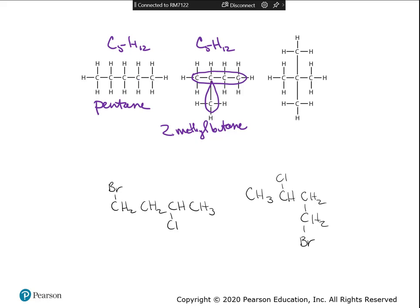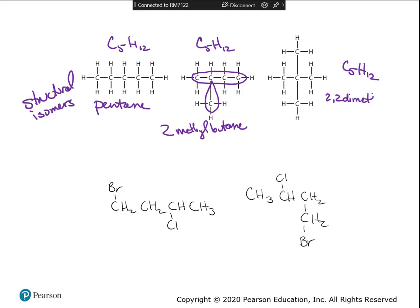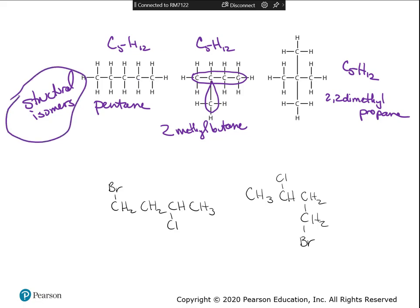The last one also has five carbons and twelve hydrogens, so it's an isomer of the other two. Is it put together the same or differently? This one would be 2,2-dimethylpropane because two methyls are hanging off of the middle carbon of a three-carbon chain. Different name — so this is another structural isomer. All three have the same formula but different names, making them all structural isomers of each other.